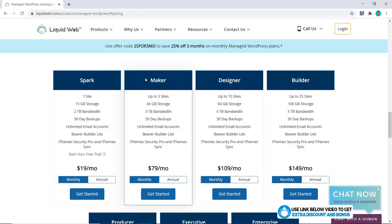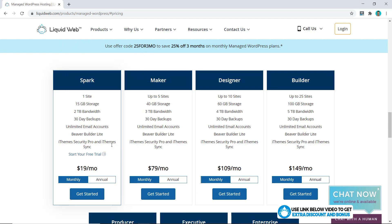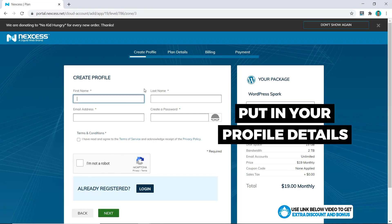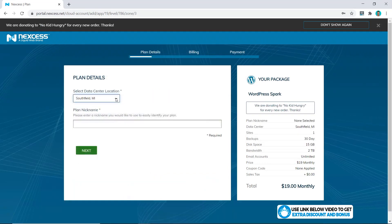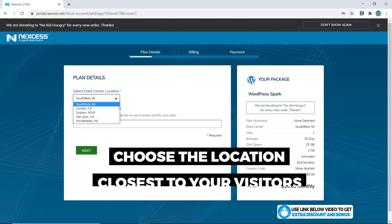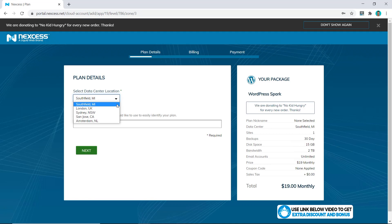One last thing: with my special link there should be a special discount code for you to apply at checkout — you can copy it there and it's going to give you a bit more money off. Click 'Get Started' and it'll take you to the Nexus portal, which is part of Liquid Web but runs your WordPress website specifically. Put in your profile details, click next, and then you can select your data center — you have five to choose from and you should always choose the location where most of your visitors are coming from.